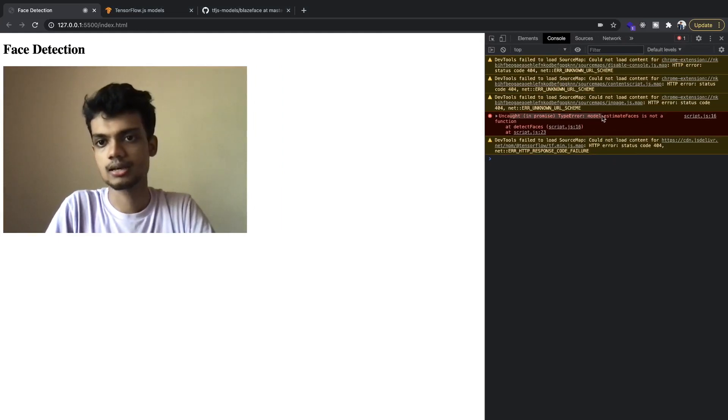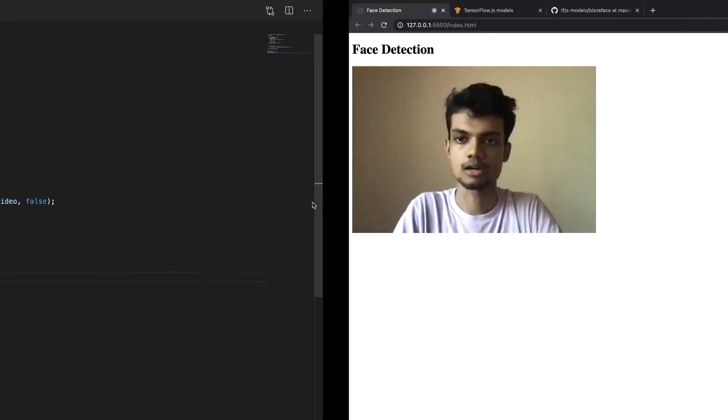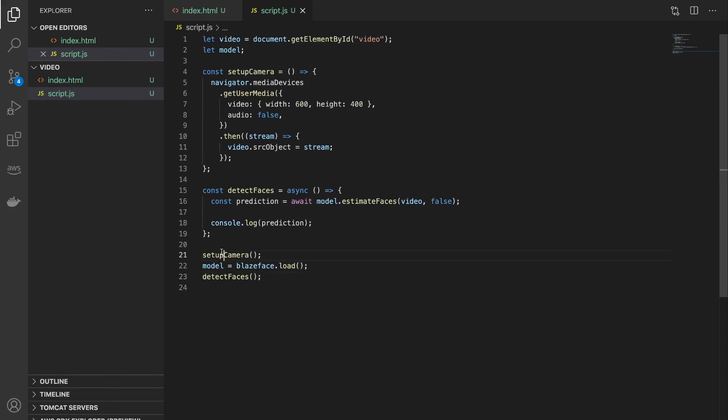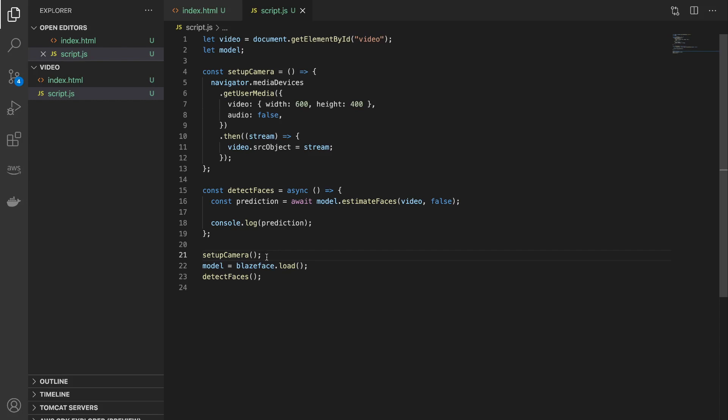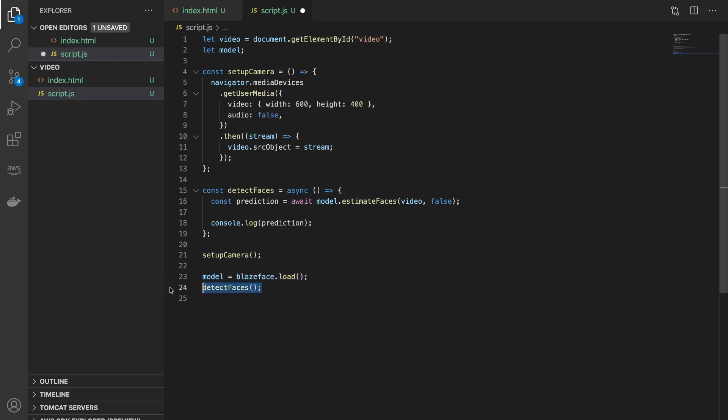And also let's call this function detect faces. And now if we try and run this, you will see this error called model.estimateFaces is not a function. So that is happening because before the model was loaded, this detect faces function is called and all this code is executing. So we need to wait for the BlazeFace model to load.